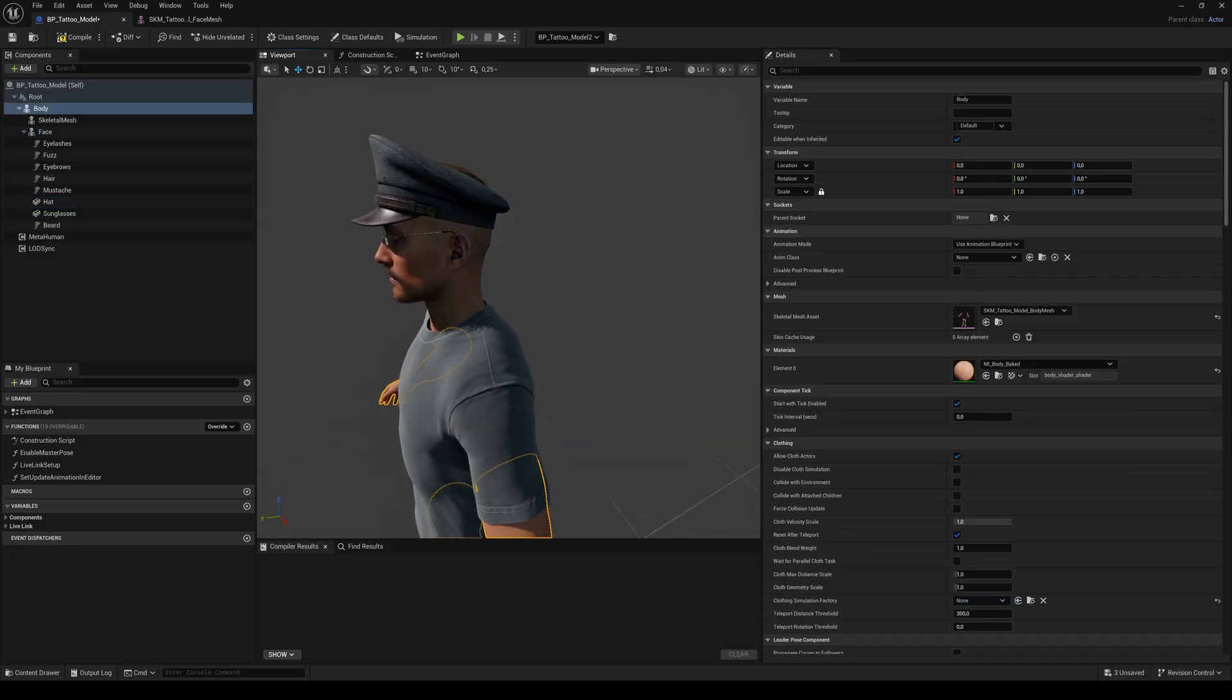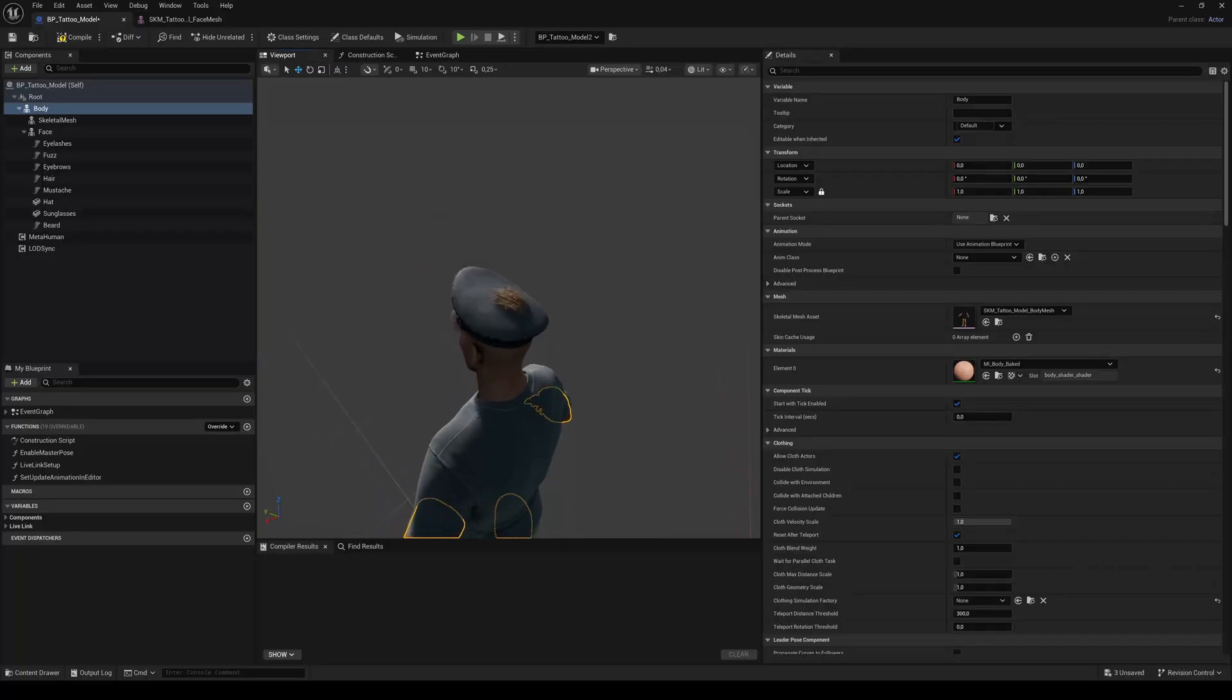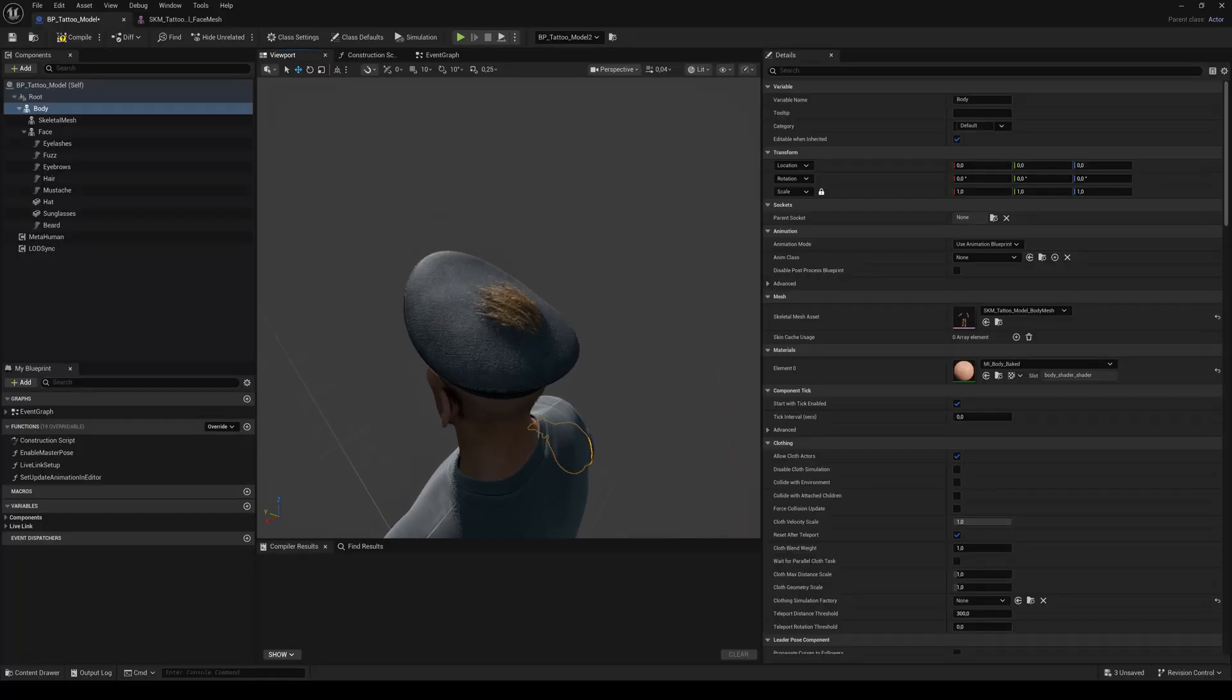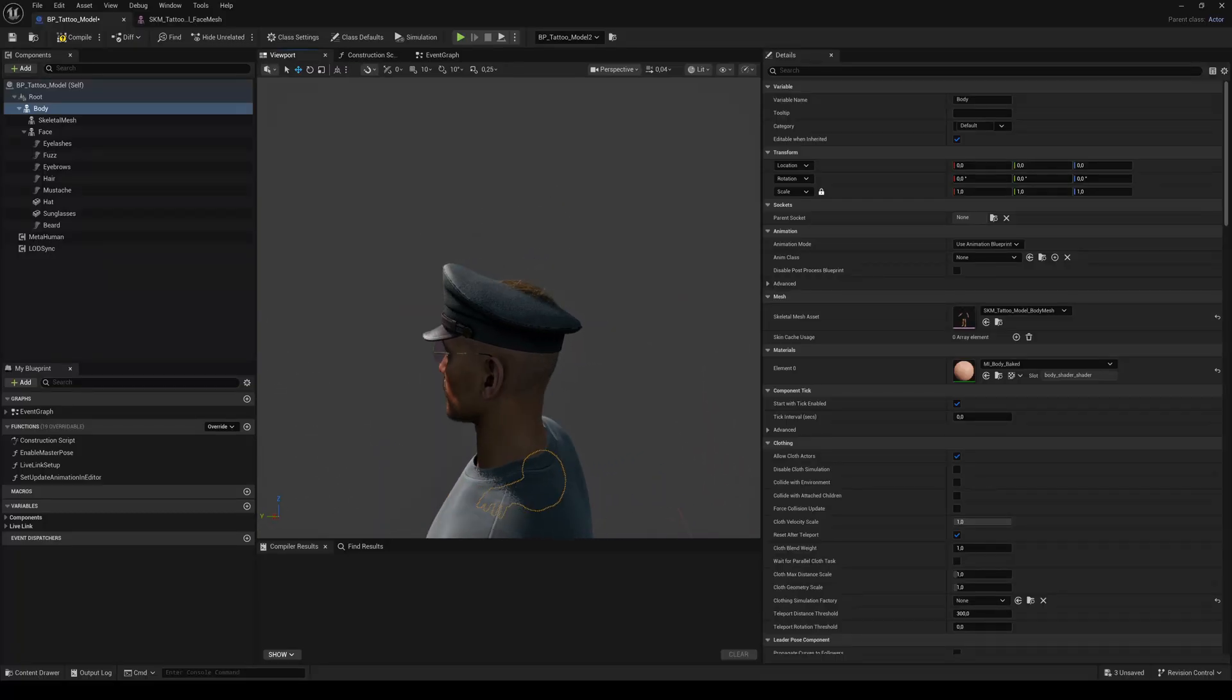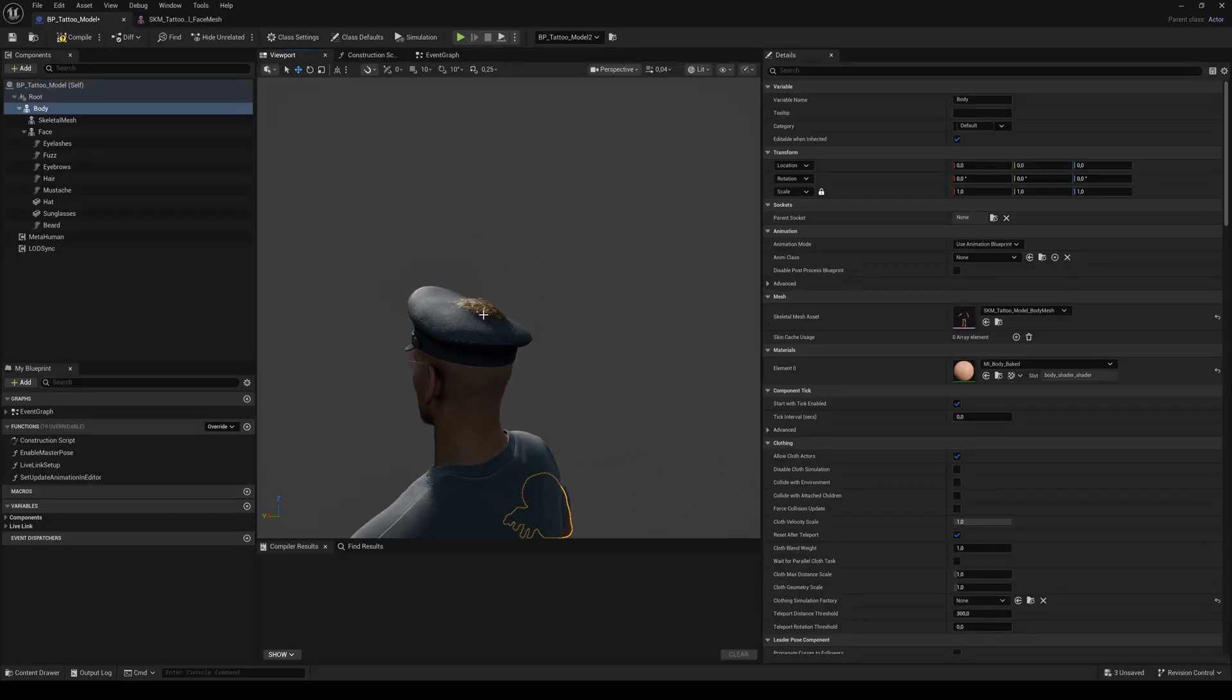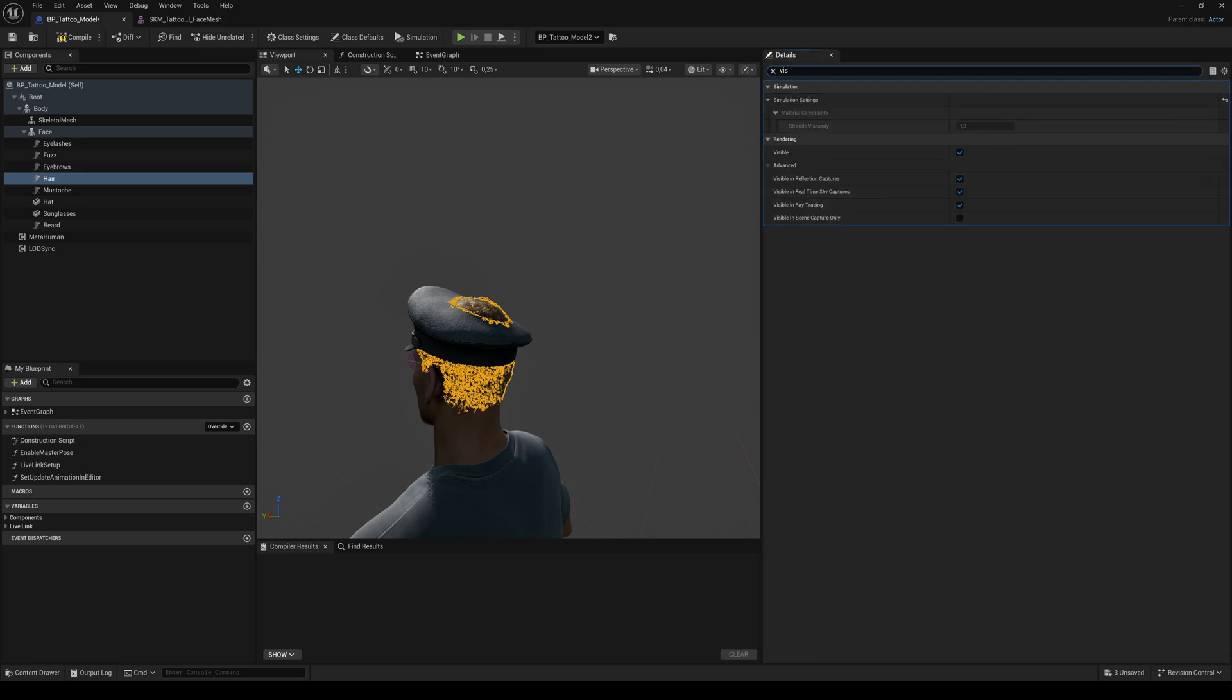But the hair of the MetaHuman is clipping through. One quick method to fix that is to select the hair and in its Details panel, search for Visible and turn it off.